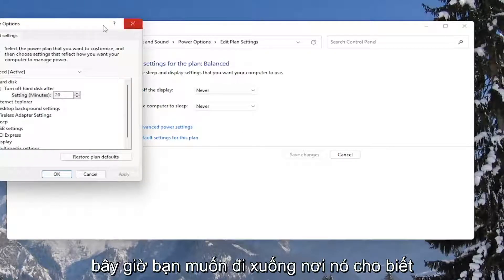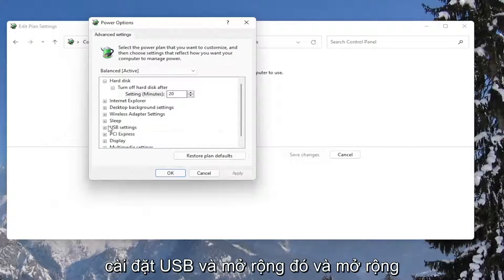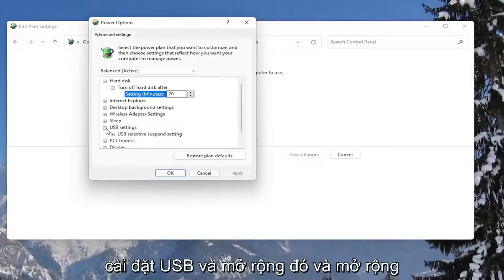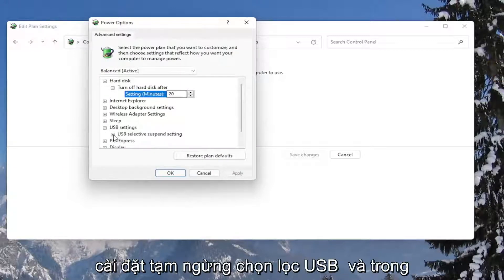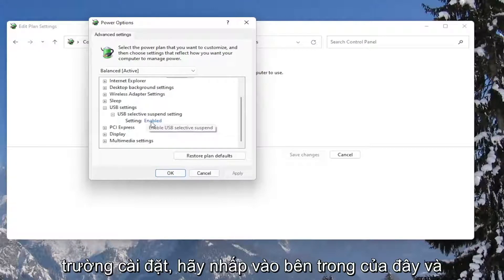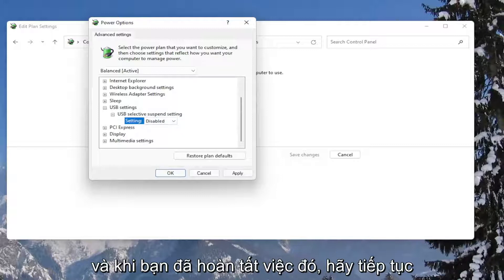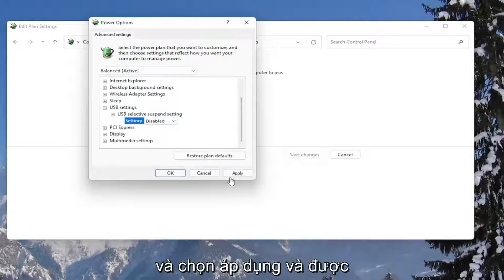Now you want to go down to where it says USB settings and expand that. And expand the USB selective suspend setting. And in the setting field, click inside of here and set it to disabled. And once you're done with that, go ahead and select apply and okay.